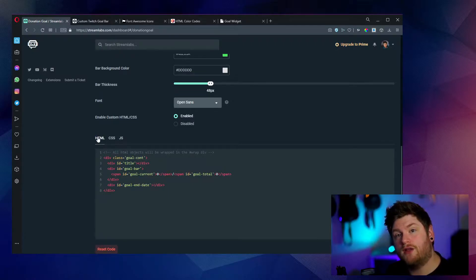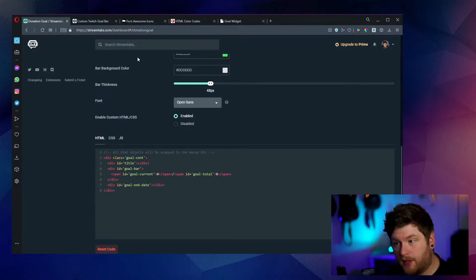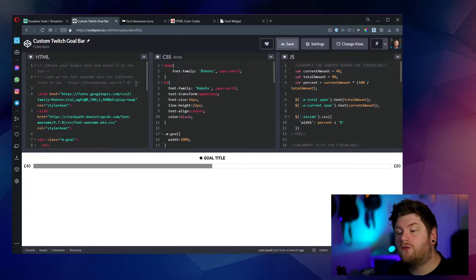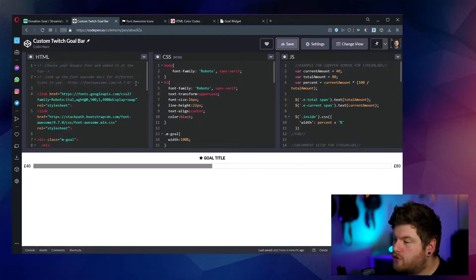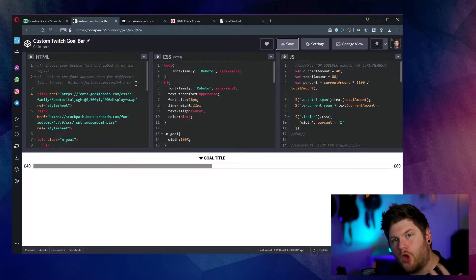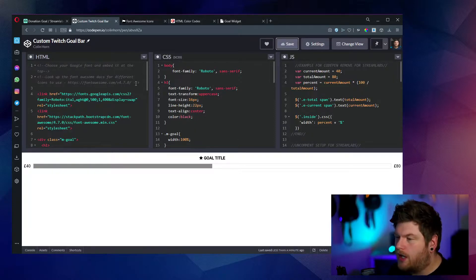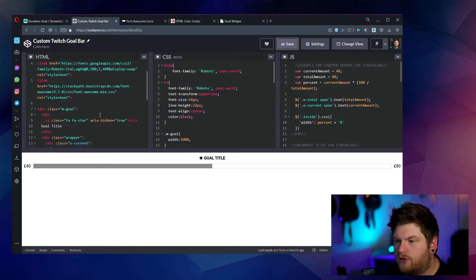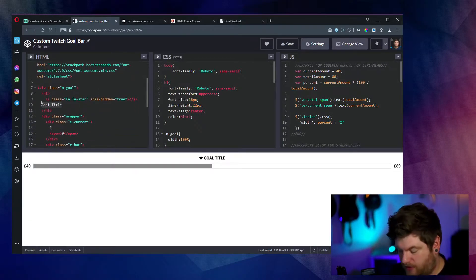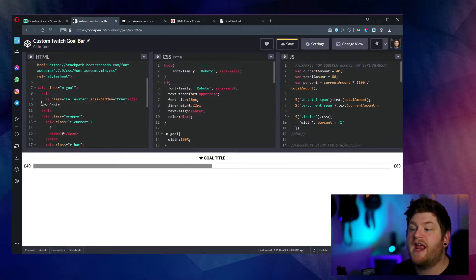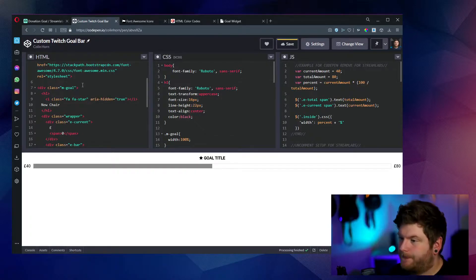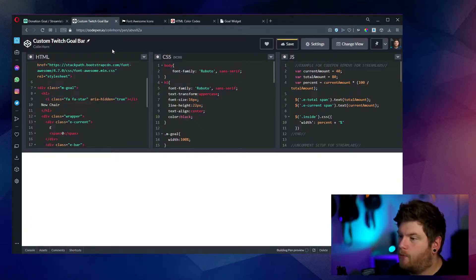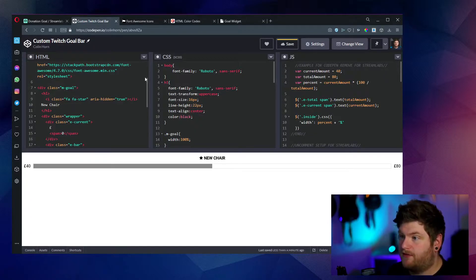Now using the link from the code pen in the description, this is exactly the same layout as what we're going to be playing with. So this is what you're going to be met with once you load up the code pen link. So we can change just a couple of things here for this minimalist simple goal bar to be displayed on your stream. So let's just change the goal title to begin with. We're going to say something like new chair. And once we've done that, this will automatically update within code pen itself.